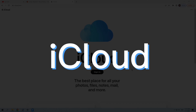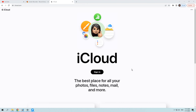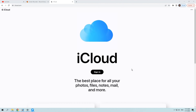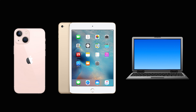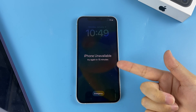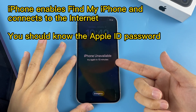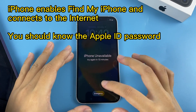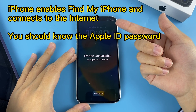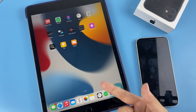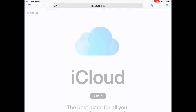Now we come to the last way to factory reset a locked iPhone: using Find My iPhone on iCloud. This feature can be used to locate your iOS device and reset it easily. You'll need another device to complete the reset — a phone, tablet, or computer of any brand. Similar to the Erase iPhone feature, your iPhone should have Find My iPhone enabled in Settings, have a network connection, and you should know the Apple ID password.